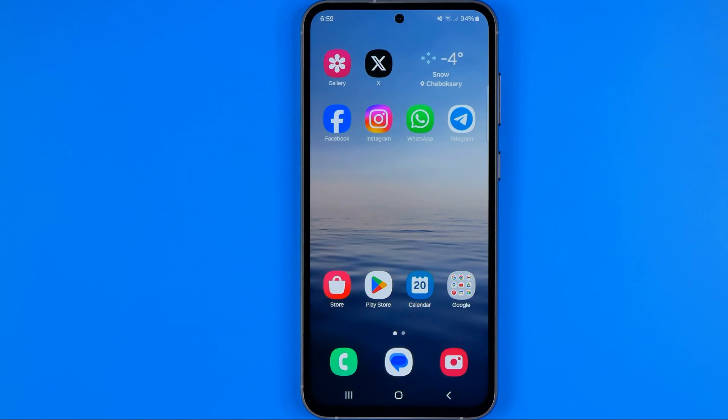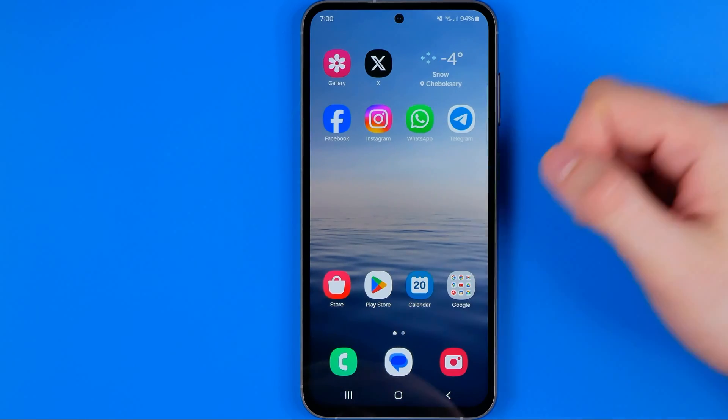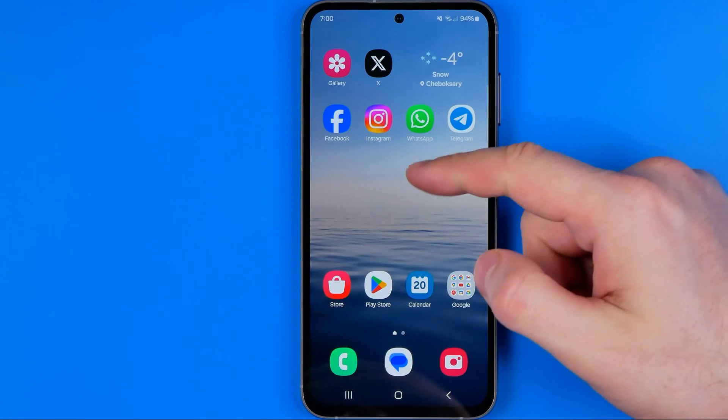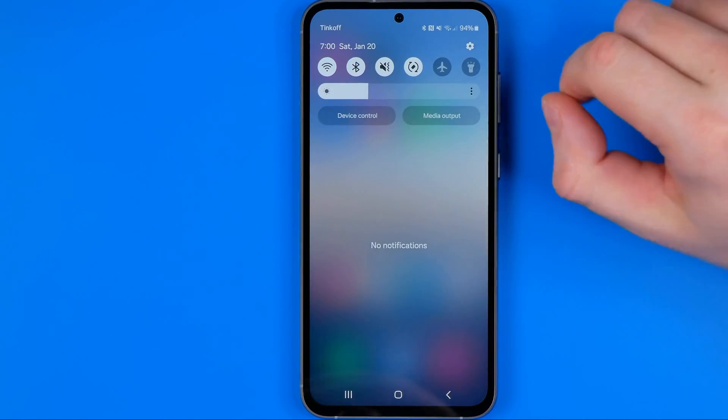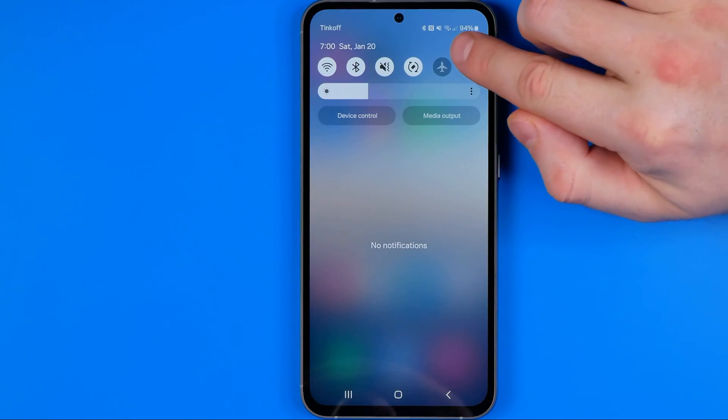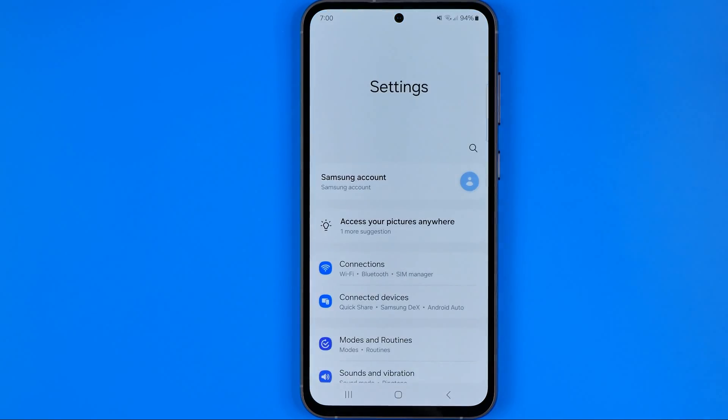On an Android, first we need to head over to Settings. To do that, swipe down and then tap the gear icon.